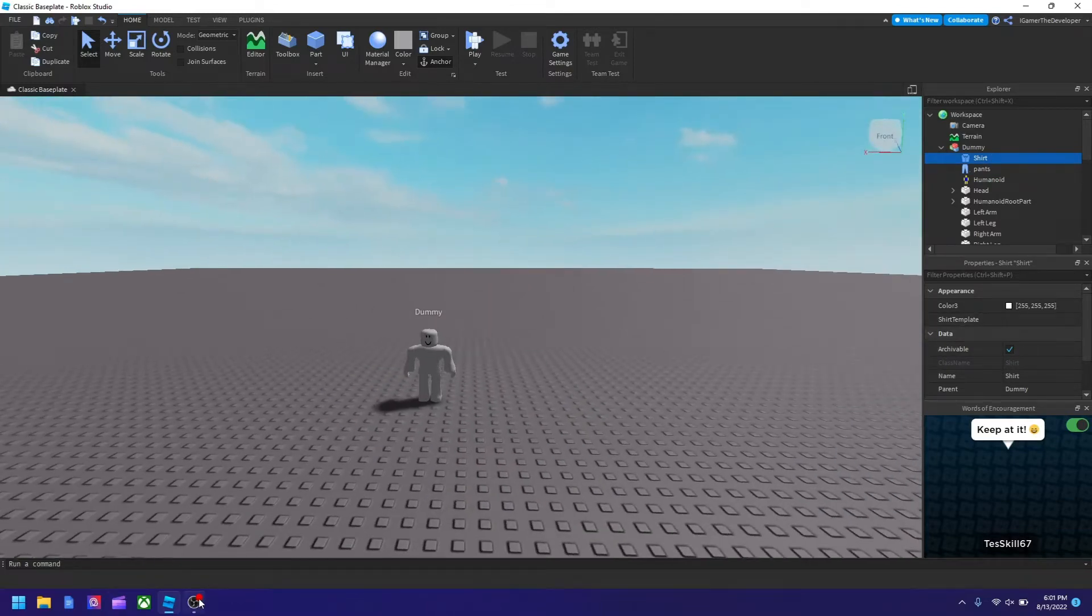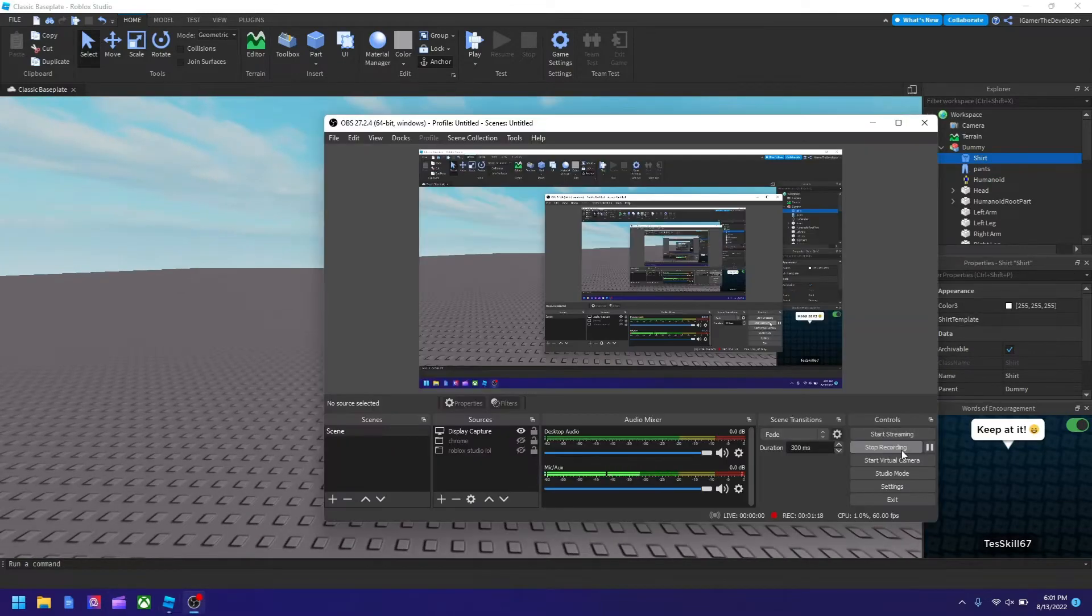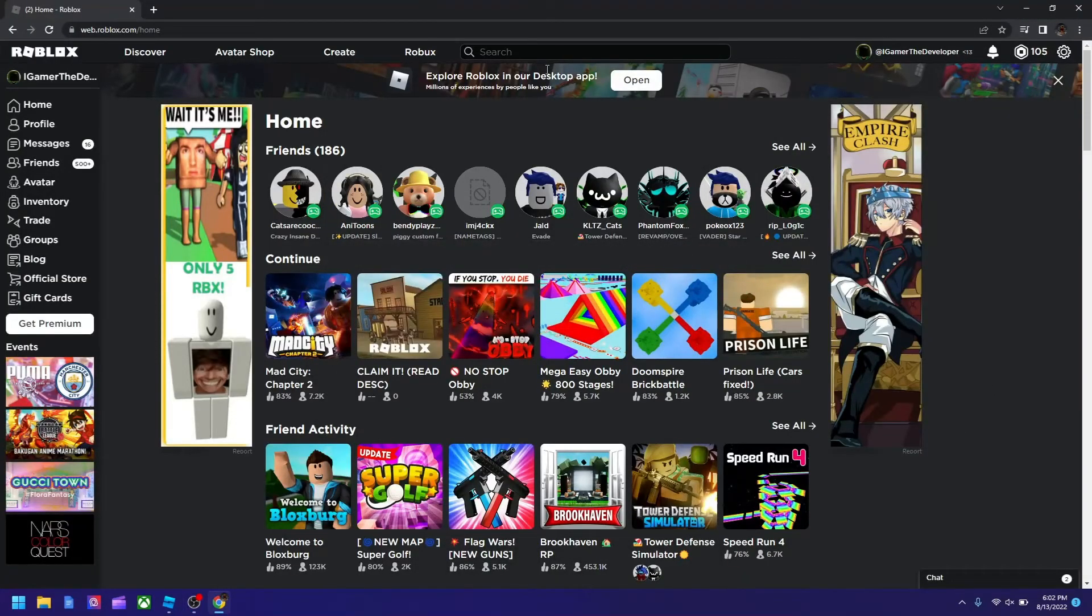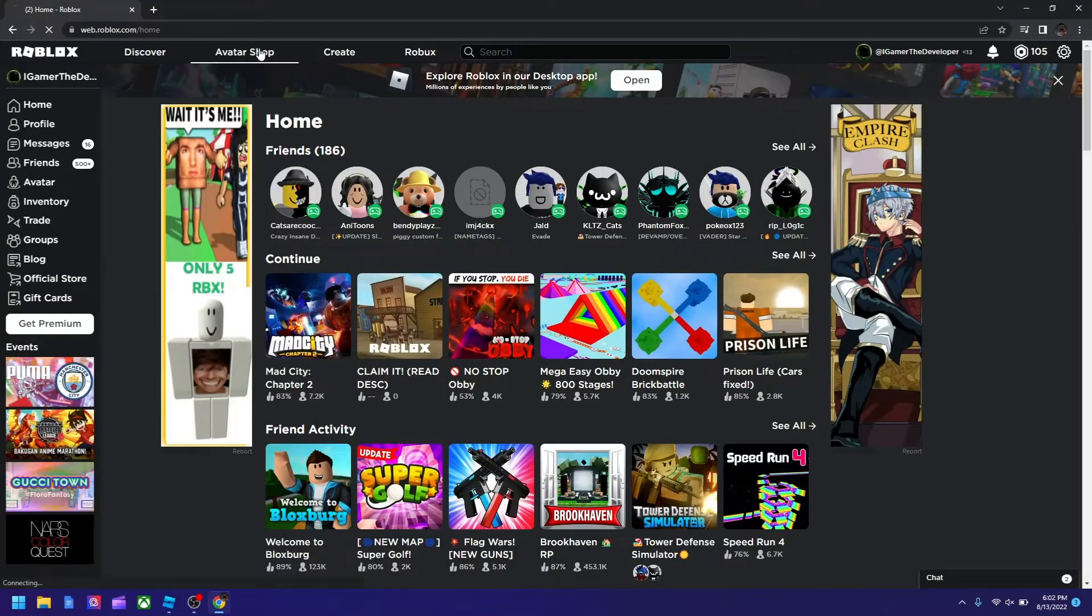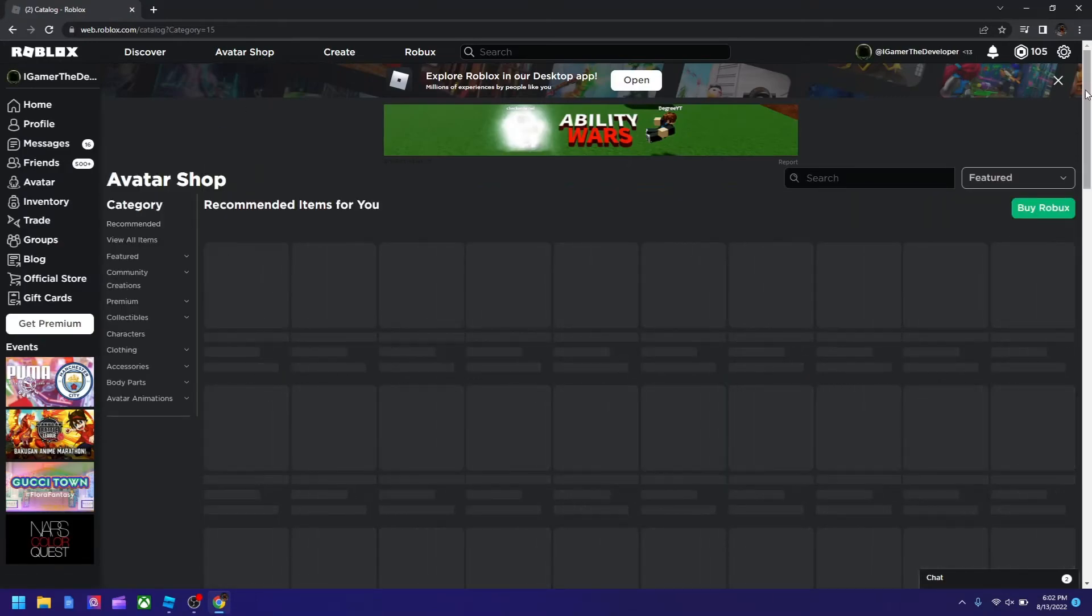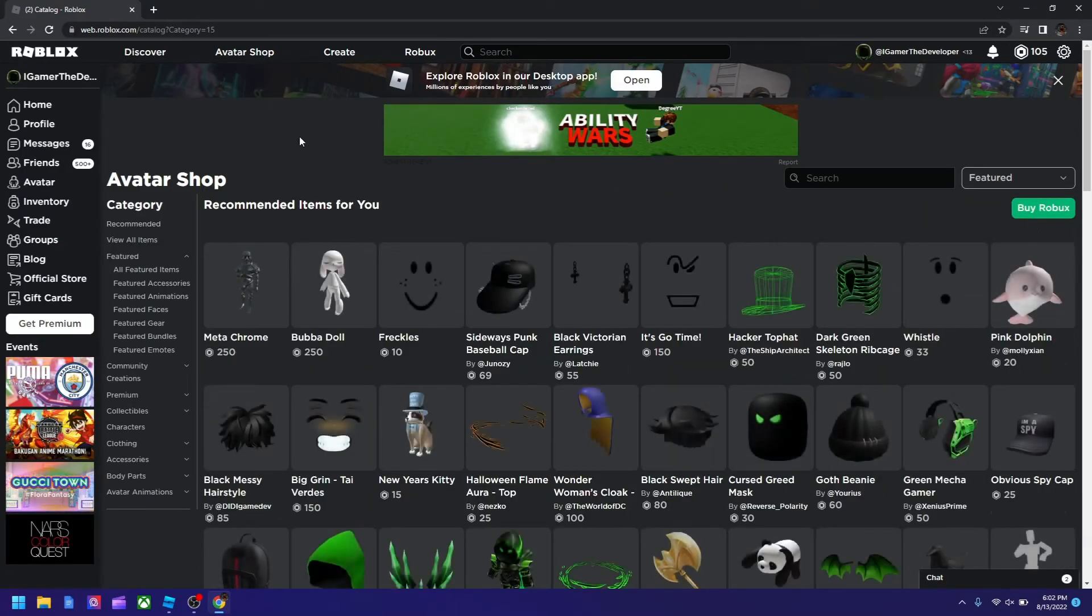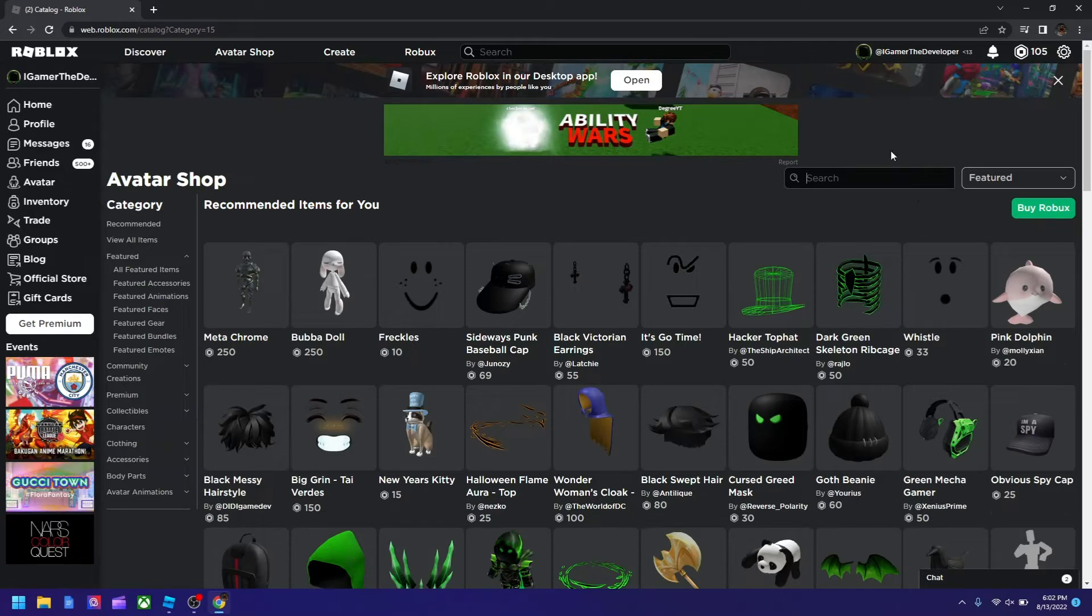Here I am on the Roblox page. I'm going to go to the avatar shop because that's where we're going to get the shirt and pants. I'll just pick a Nike shirt and Nike pants, let me try searching it up.